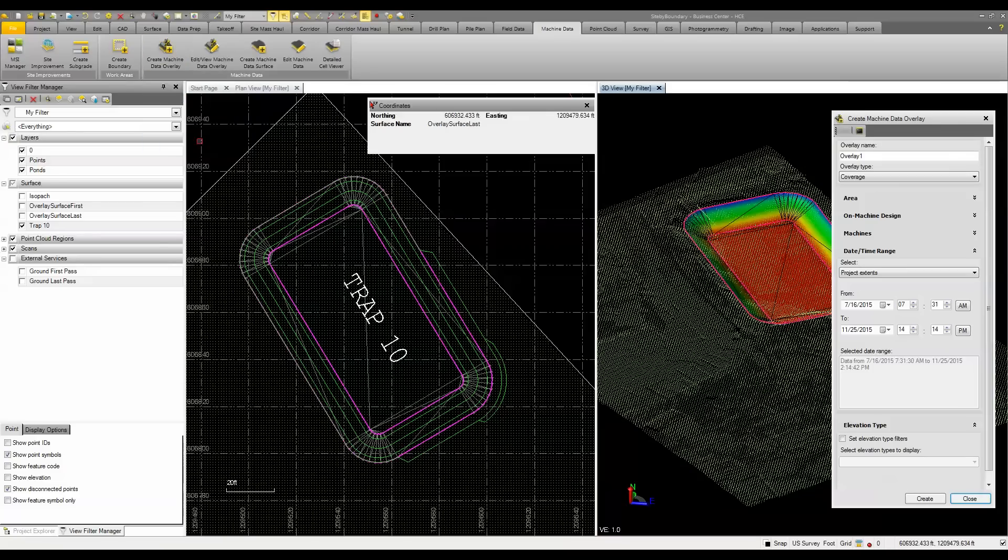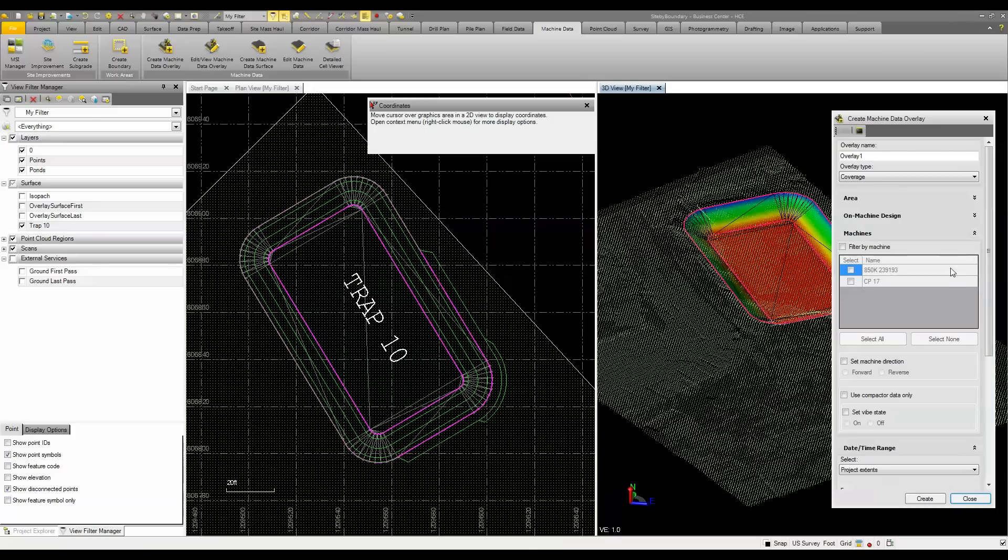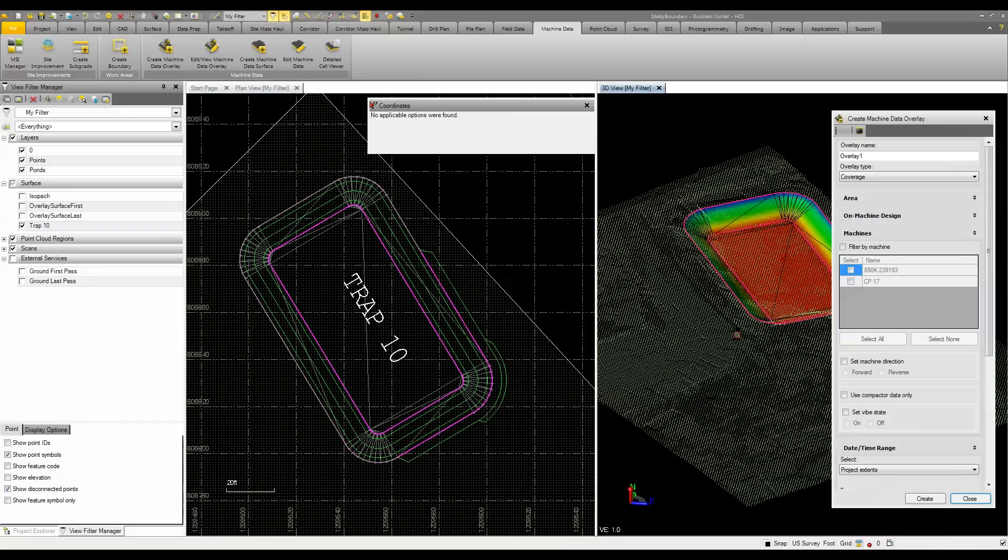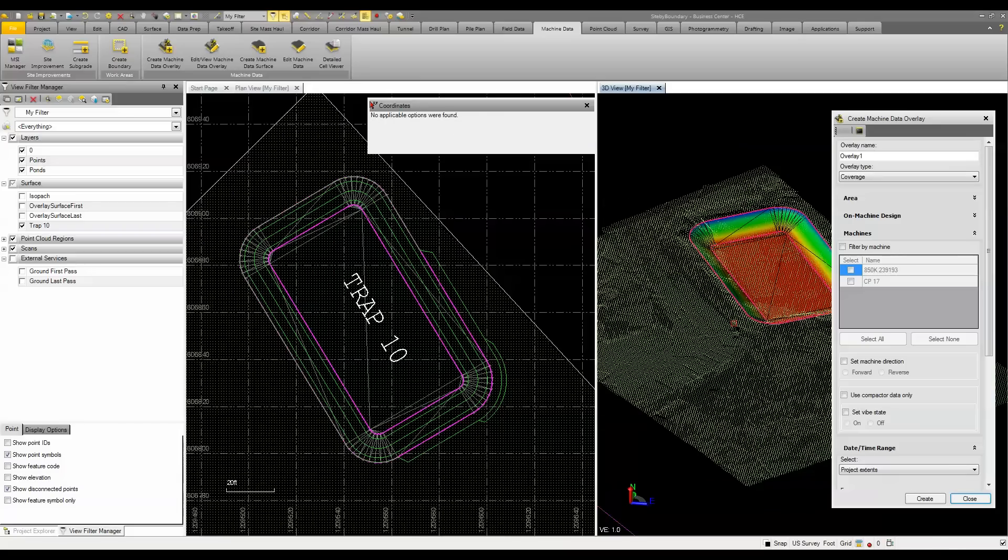By reaching out to that machine, we can create an overlay using area, on machine data, the machines, and we can filter this information depending on how we want to see that data. What I've done here is filtered out the data based on an area such as this trap that I'm looking at. And I need to determine are we within tolerance, how's the progress of the site, what is our volume?